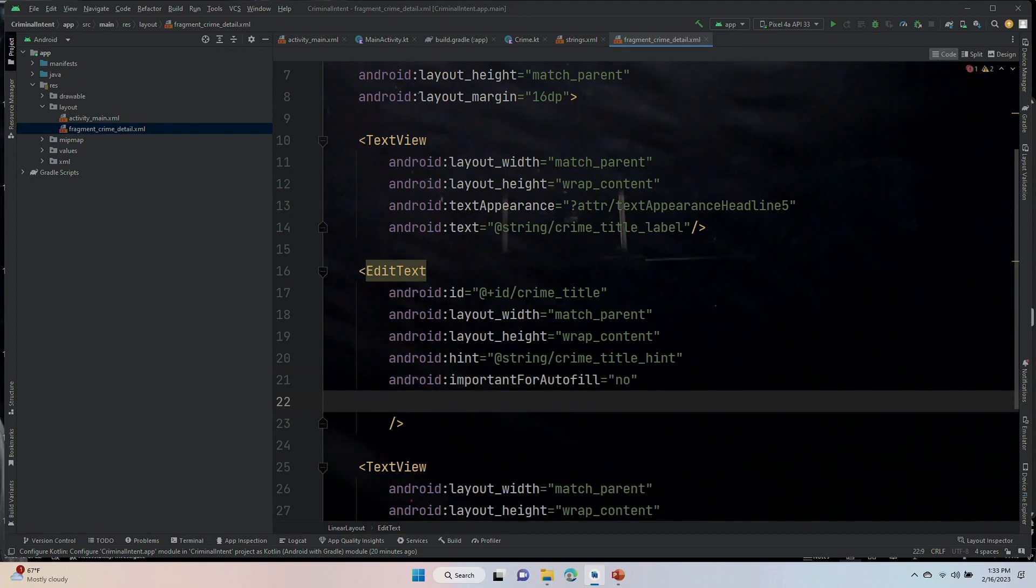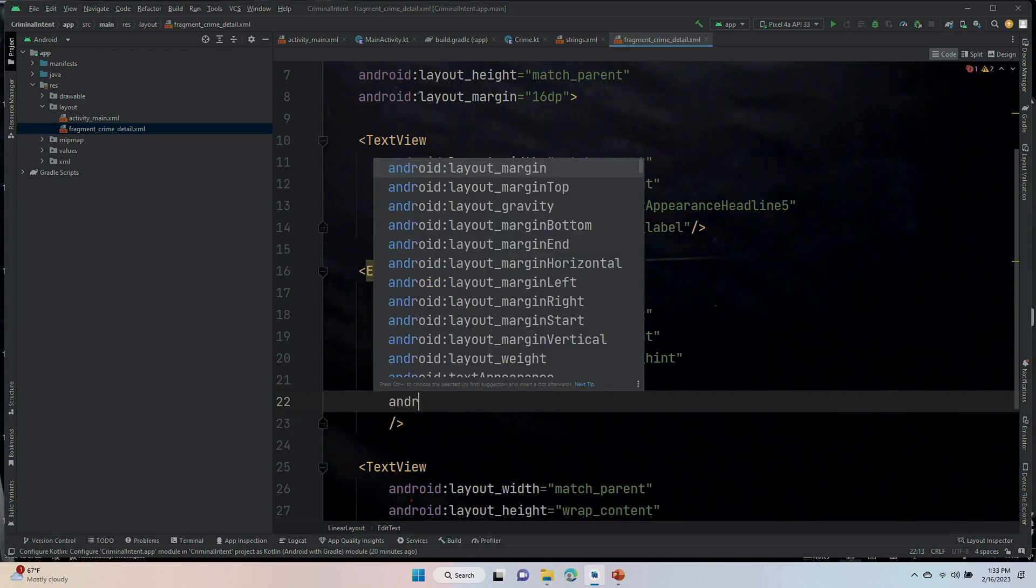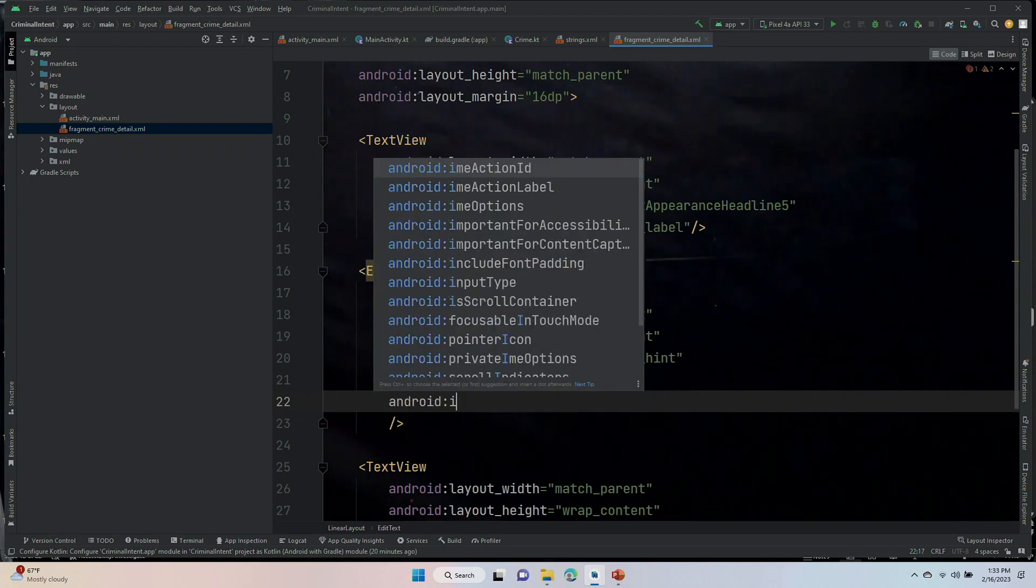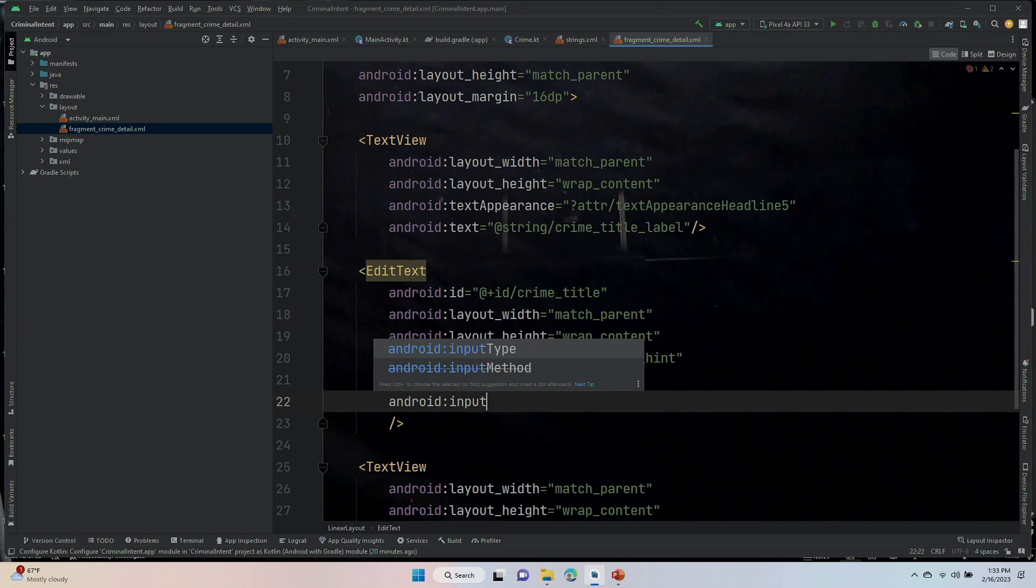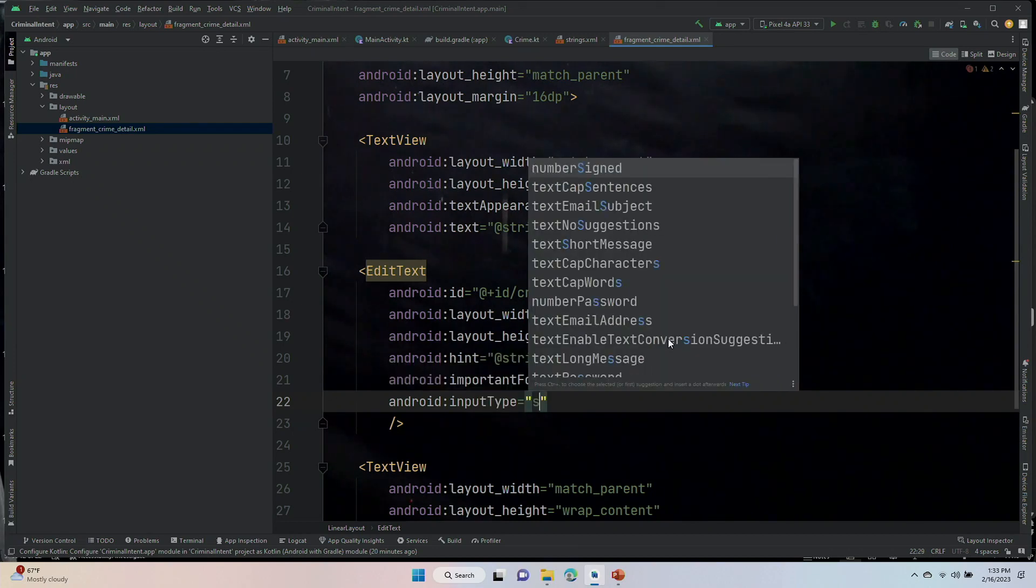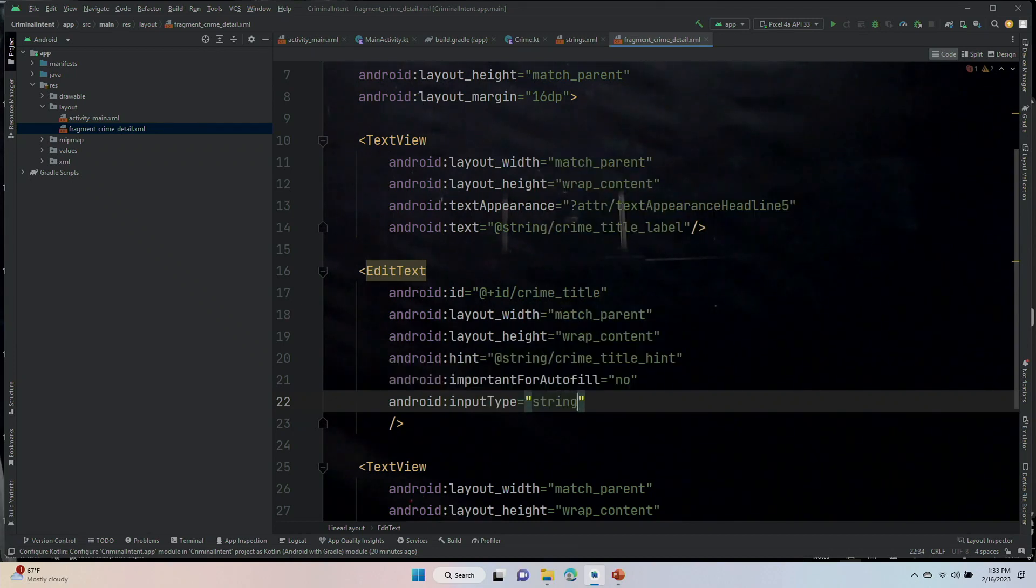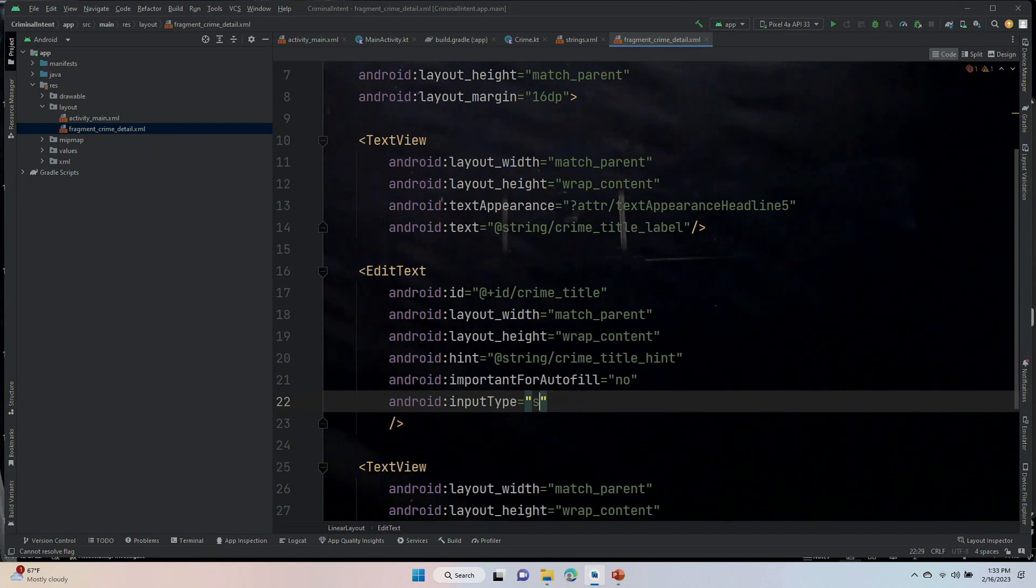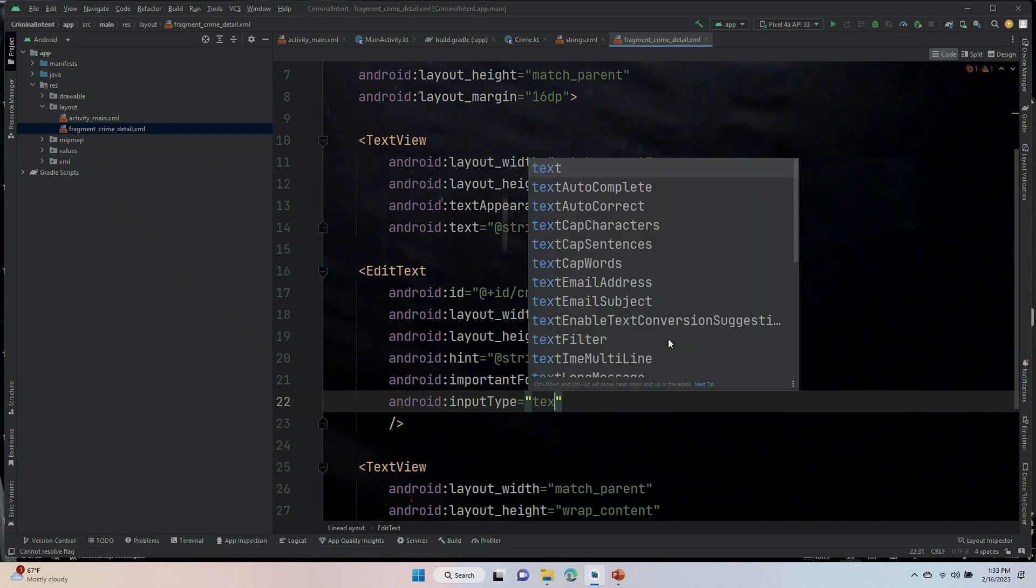And one more. Android:inputType. And that will be of type text. Edit text is done.